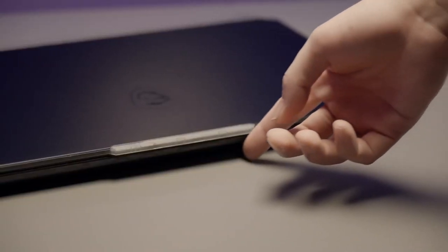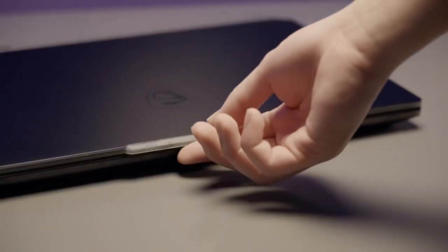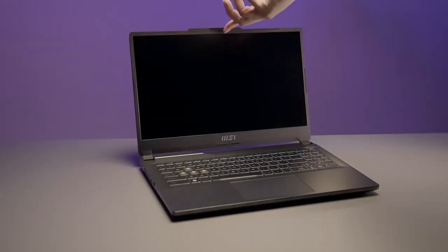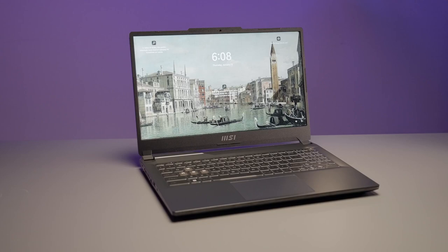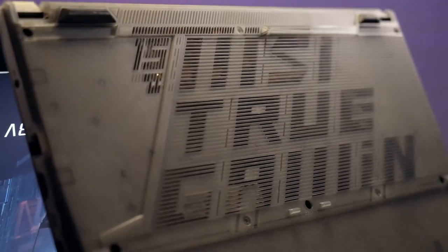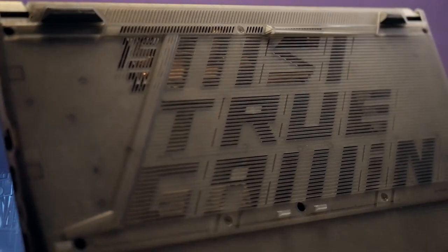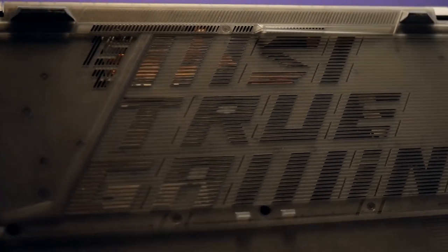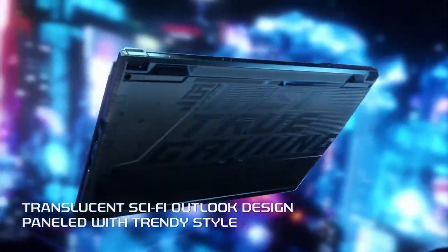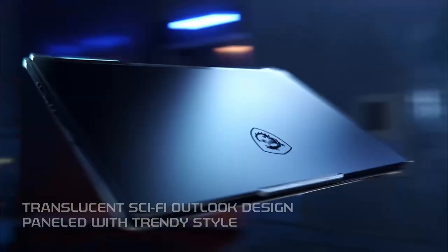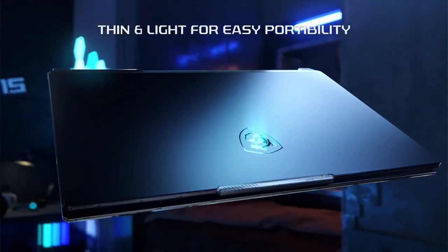Protruded design at the top of the frame for more convenience on one-handed opening and closing. The words true gaming and C15 are also drawn on the bottom of the chassis, making a low profile statement of the true gaming spirit.